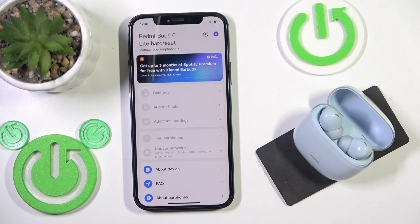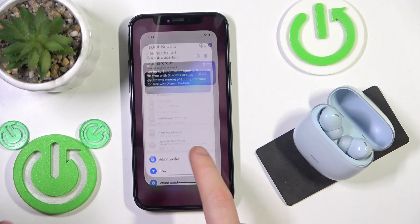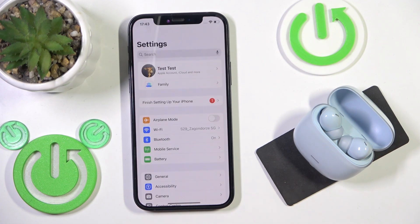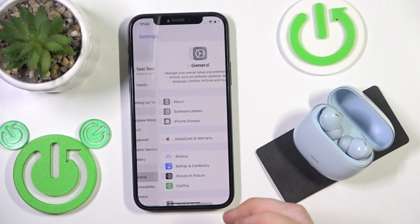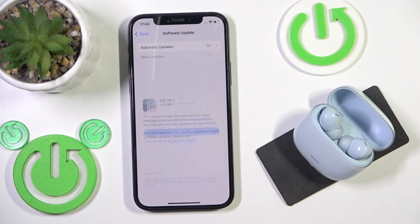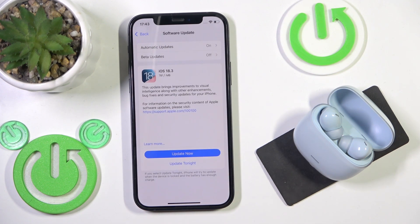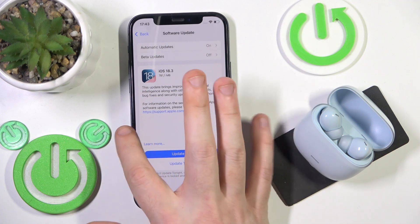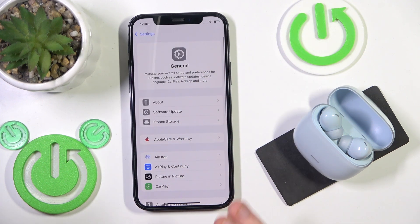If you don't have the latest version, just update it. Also go to your phone's settings and check if your phone has the latest software version. If you haven't updated it, like me, just update it and that's it.